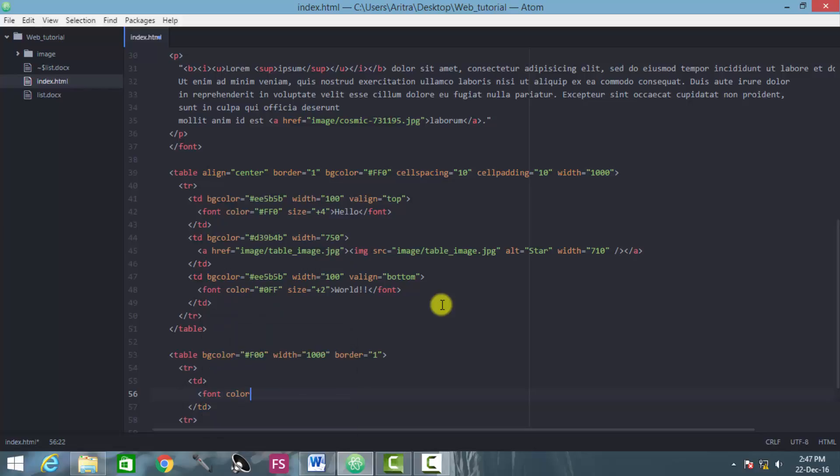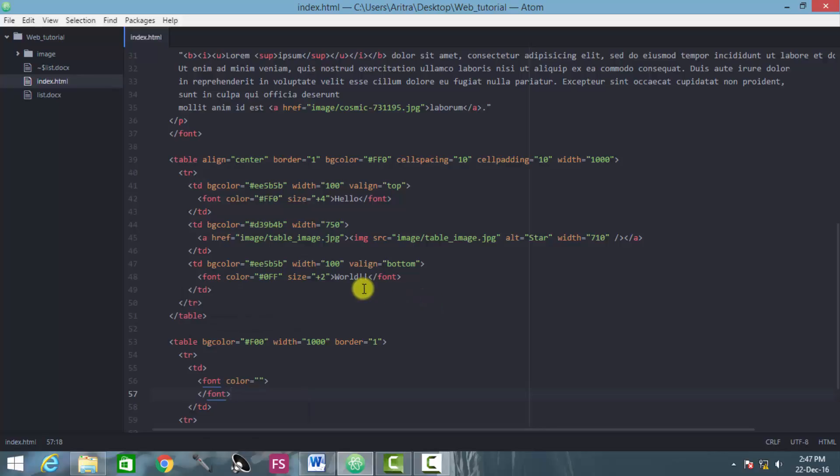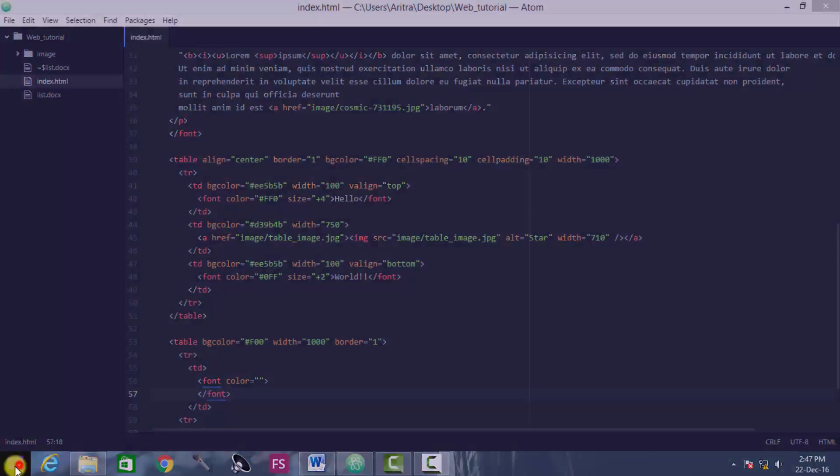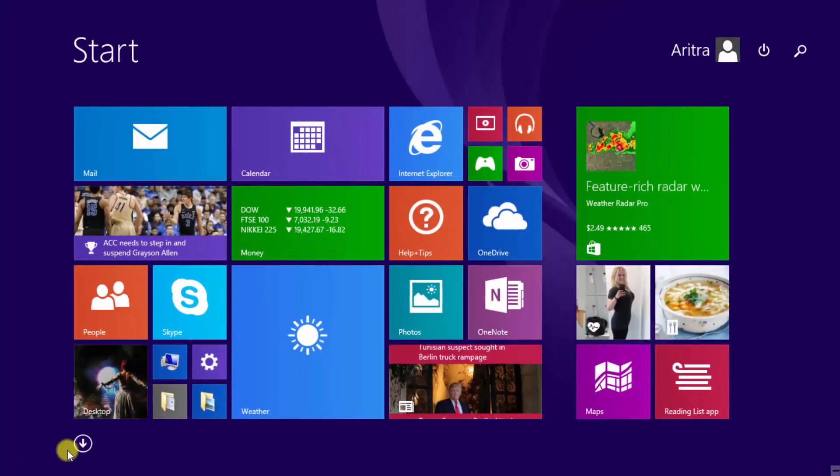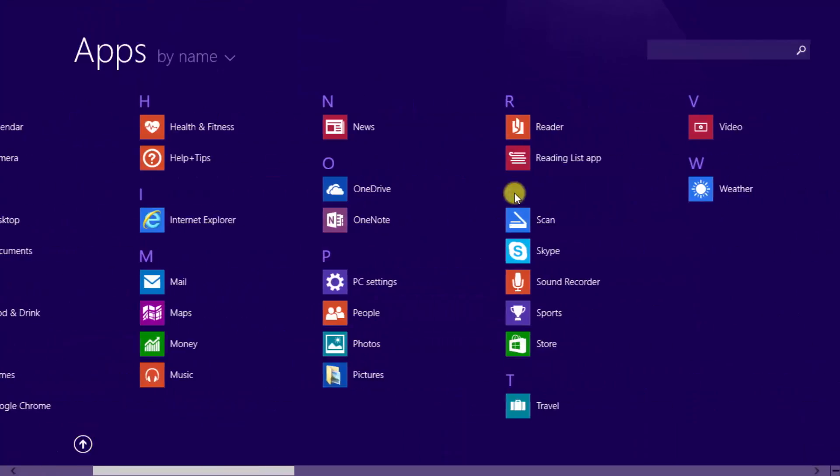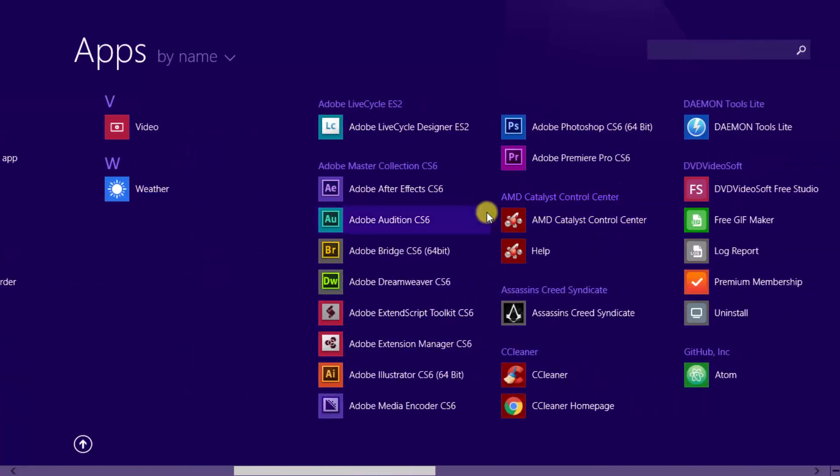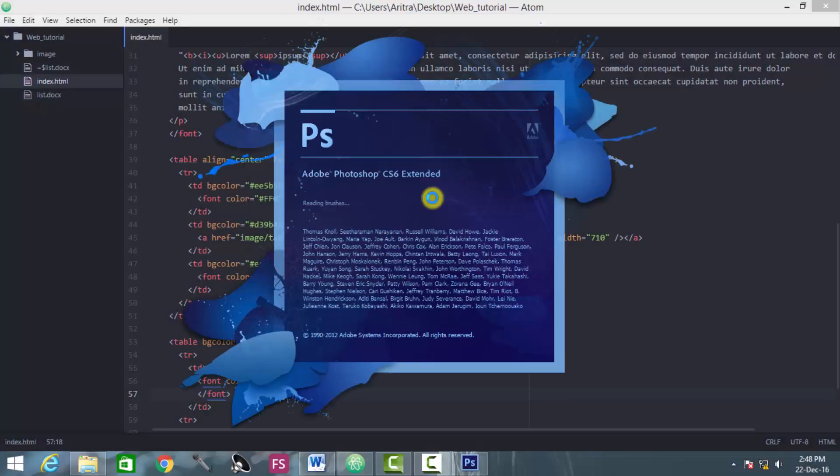Font color, font color. Now as usual go to Photoshop, choose the color you want to choose. It should be a lighter color, of course.